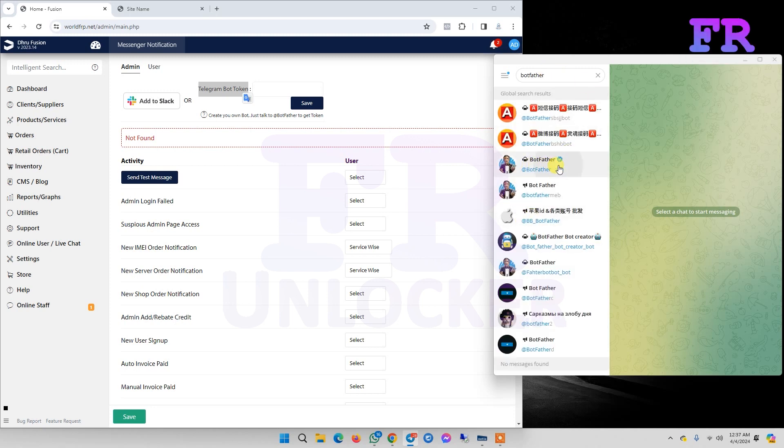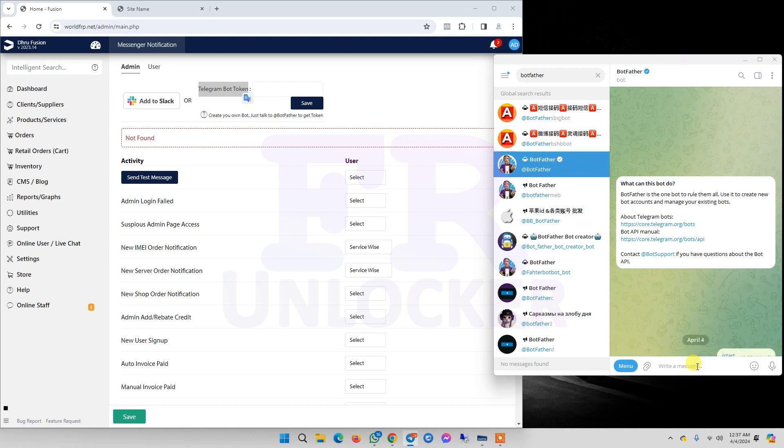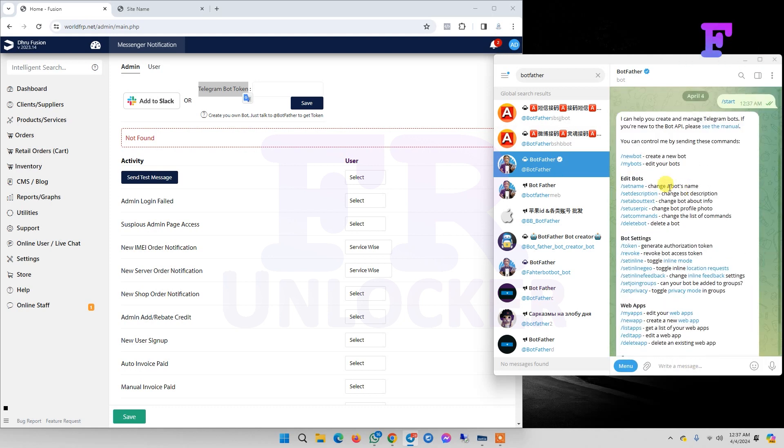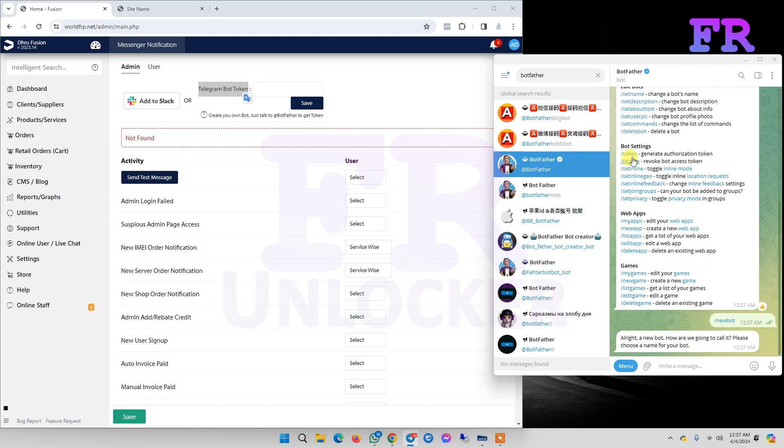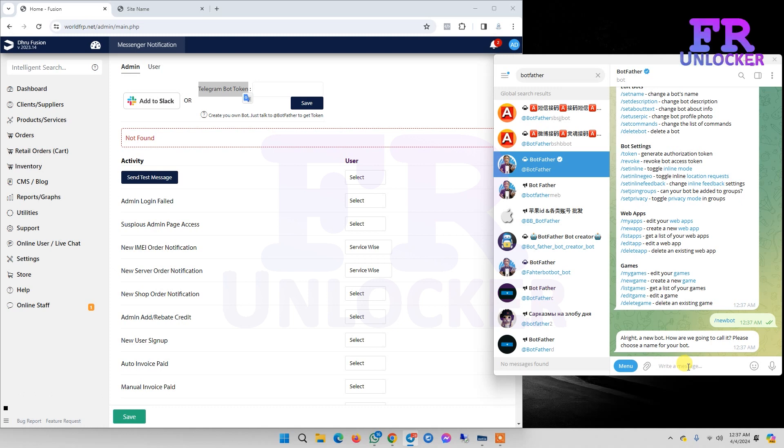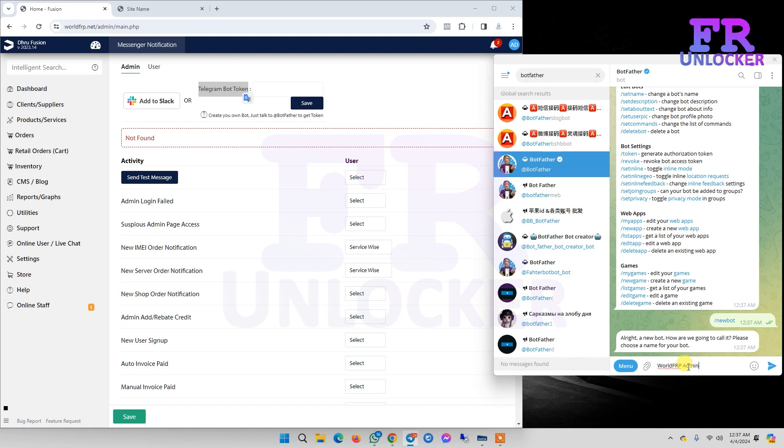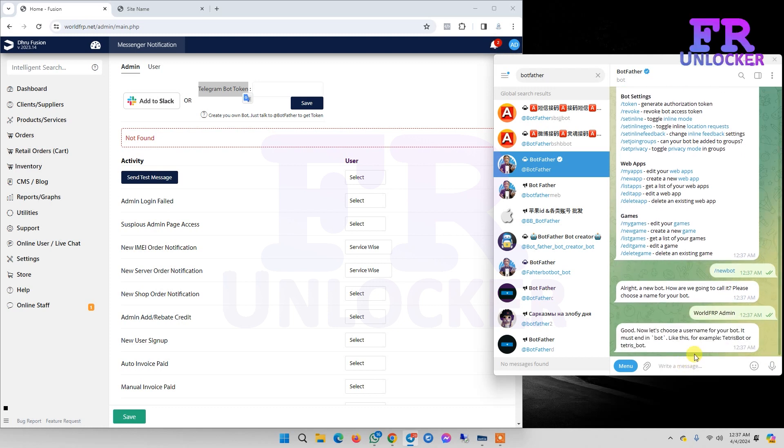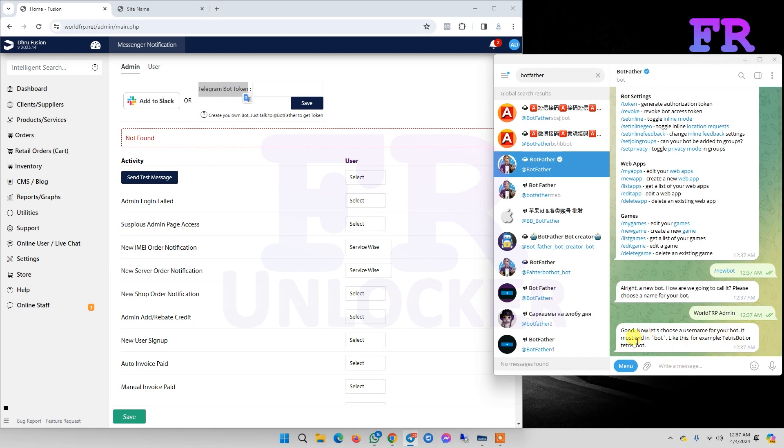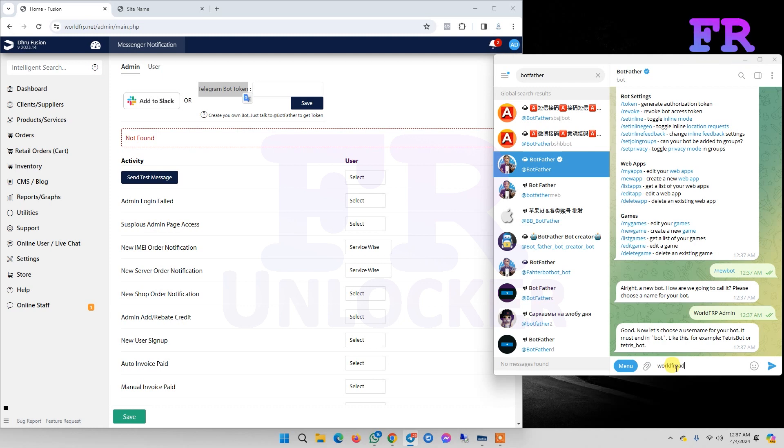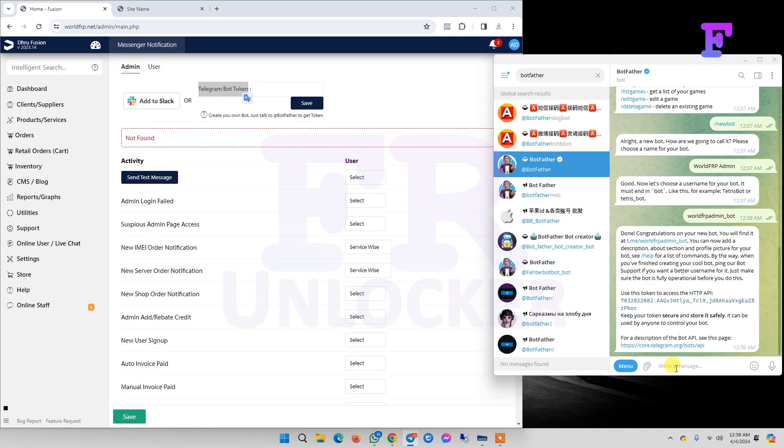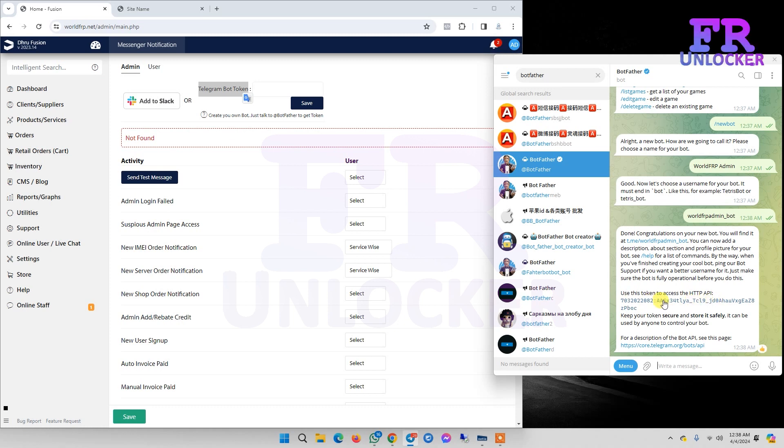Now click Bot Father, click restart, click new bot. It's asking for a bot name. Then asking username - it must end in 'bot', so we write 'alldayfrpadminbot'. This is our access token, so we click this token to copy.